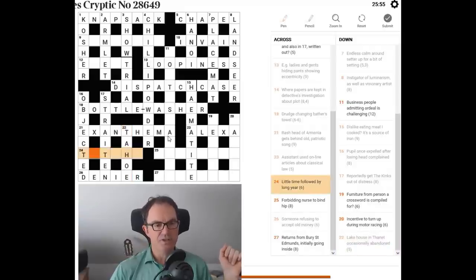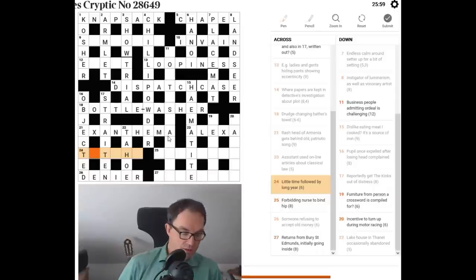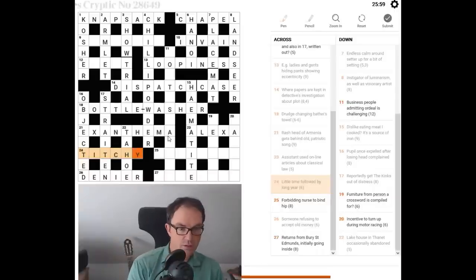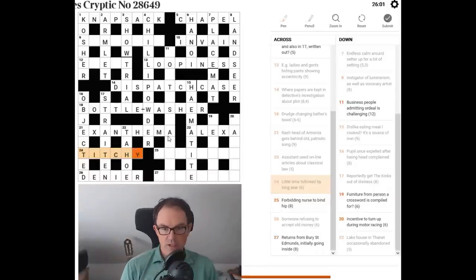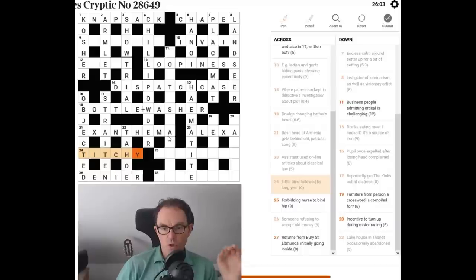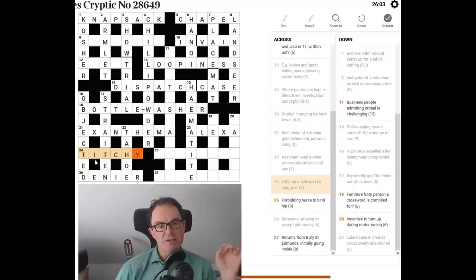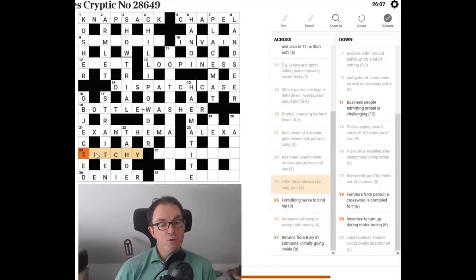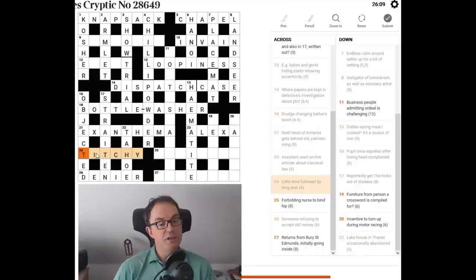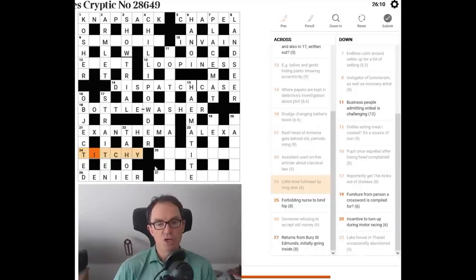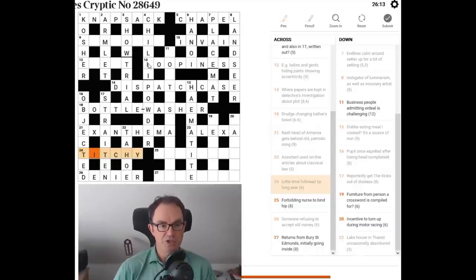So, what's this then? Tetchy. Little Titchy. Time followed by long year. Okay, so time can be T. If you long for something or pine for it, you itch for it. So, that's itch. And then Y can be an abbreviation for year. So, Titchy goes in there.